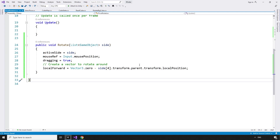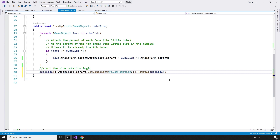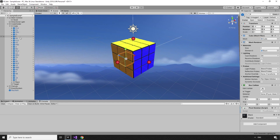Now that we have a way to start the rotation, we can call this script from the pickup method in the CubeState script. Once all the outer pieces are children of the centerpiece, we can get the PivotRotation script attached to that centerpiece and pass it the side we are rotating: cubeSide at index 4.transform.parent.GetComponent of type PivotRotation .rotate, and that takes in the cubeSide. Over in the ReadCube script, we can stop raycasts from being fired every frame by removing the call to the readState method from the update method.